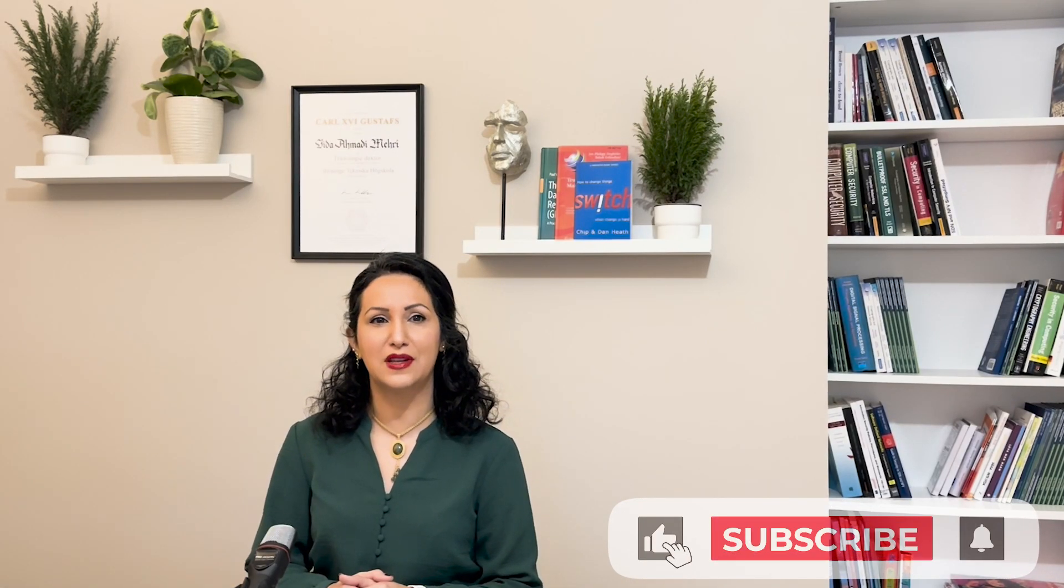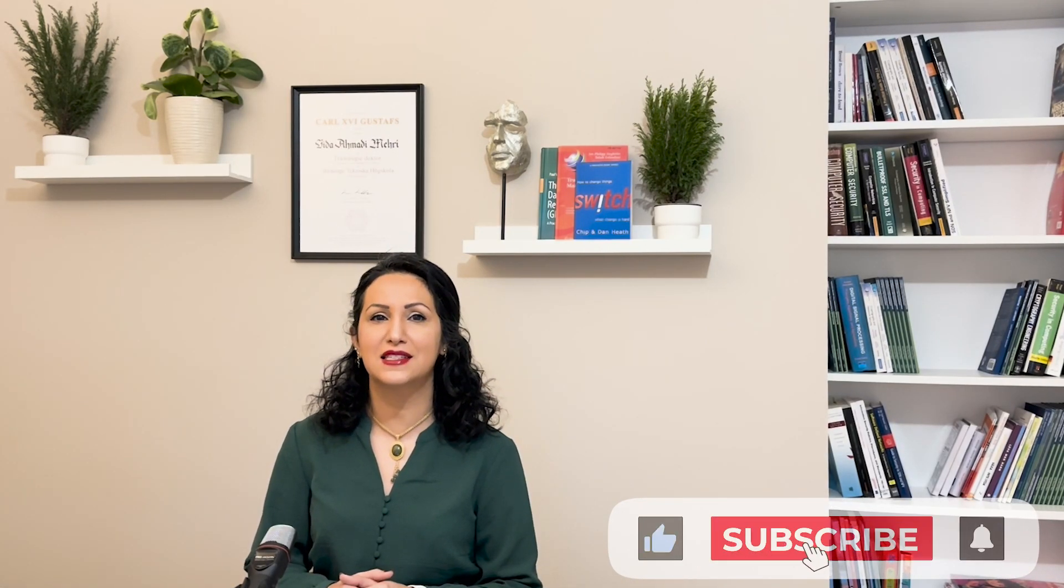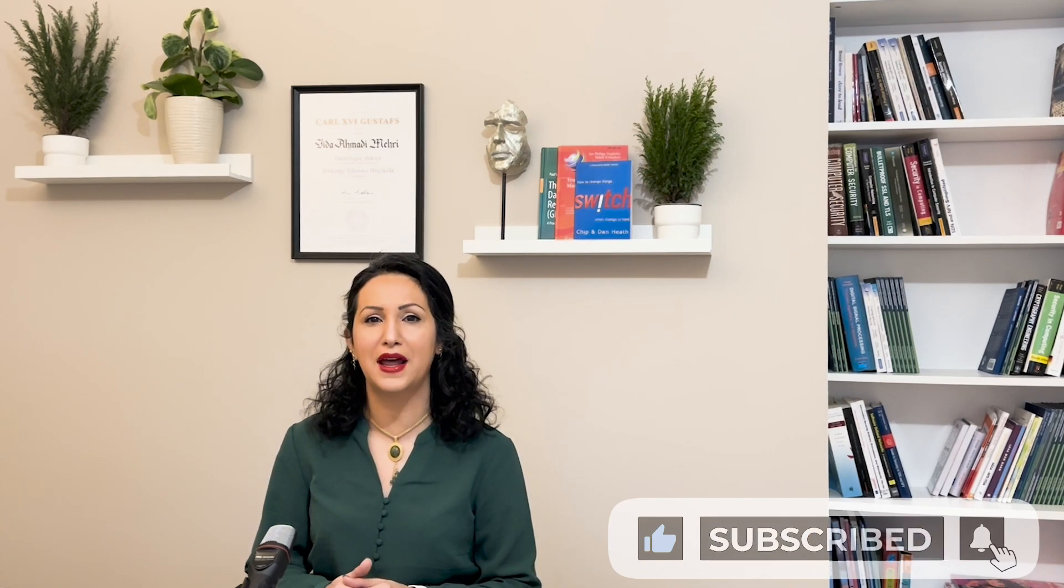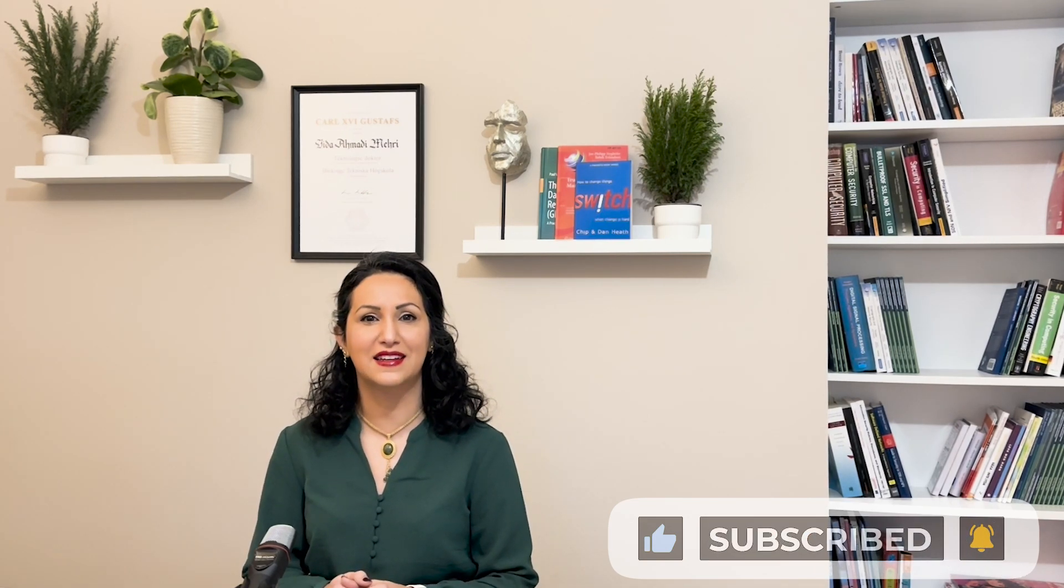I hope you found this video informative. Don't forget to like, share, and subscribe to our channel for more exciting content. Until next time, stay secure, stay protected.